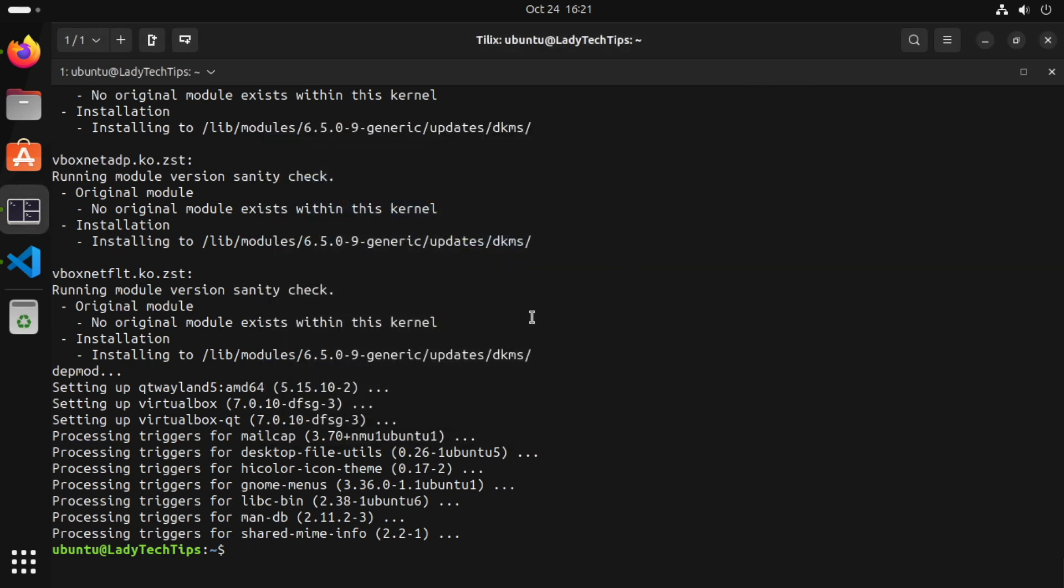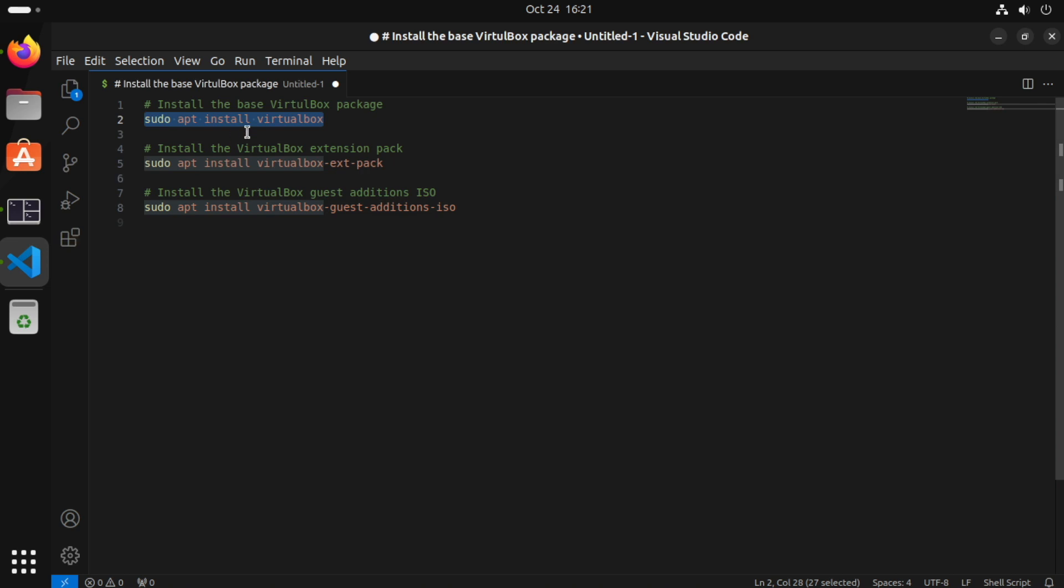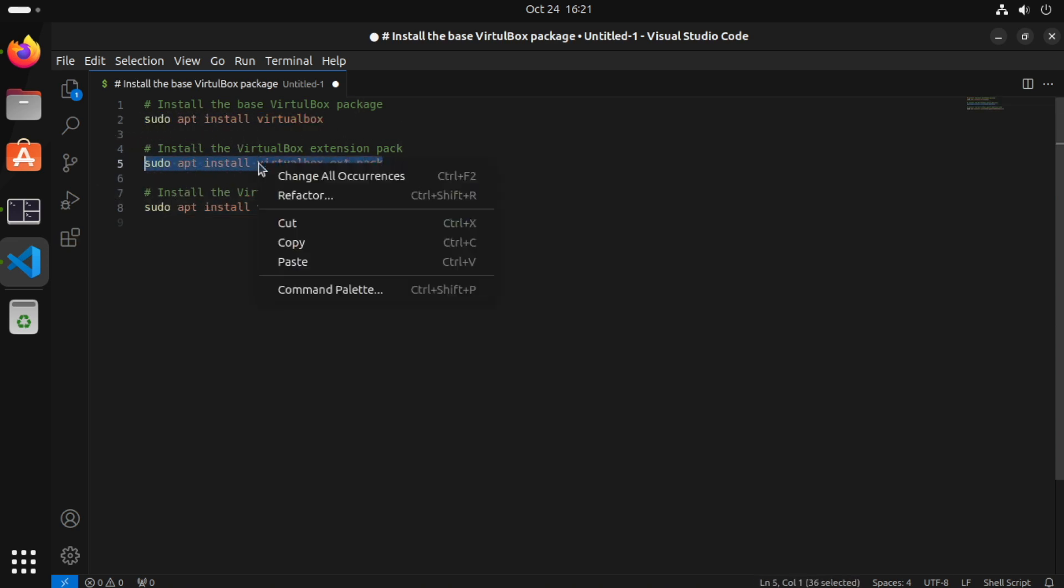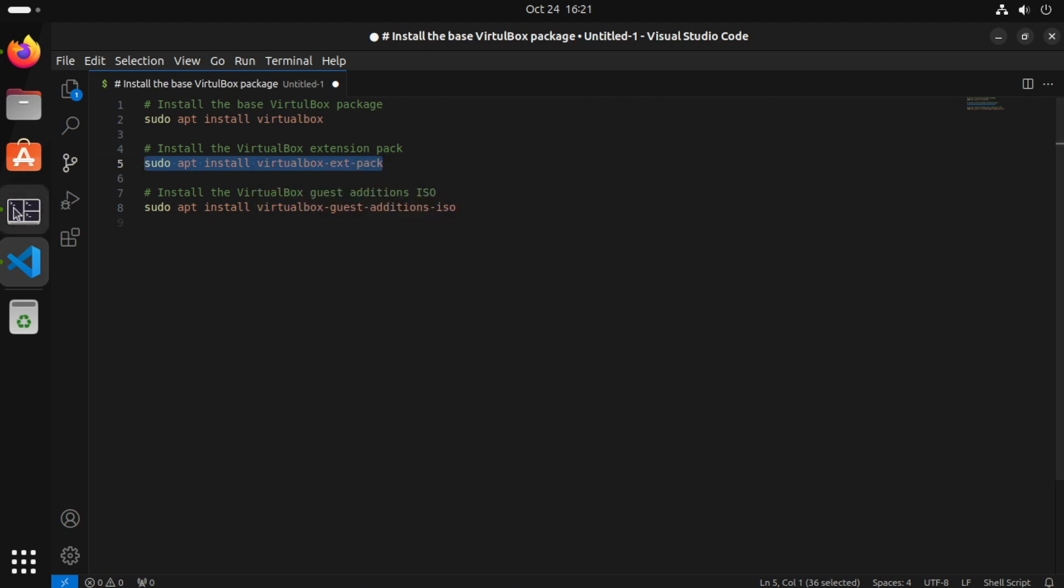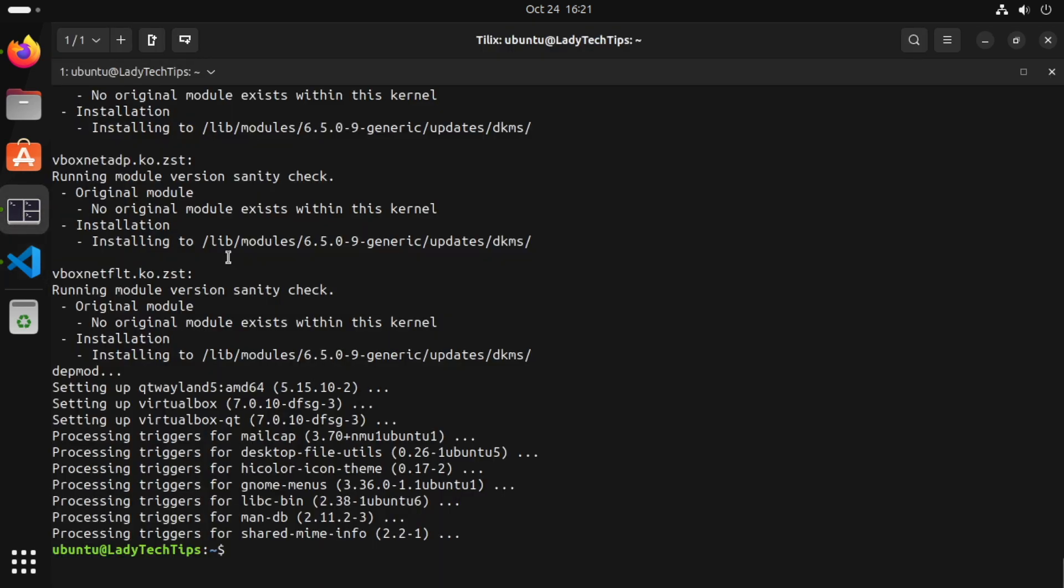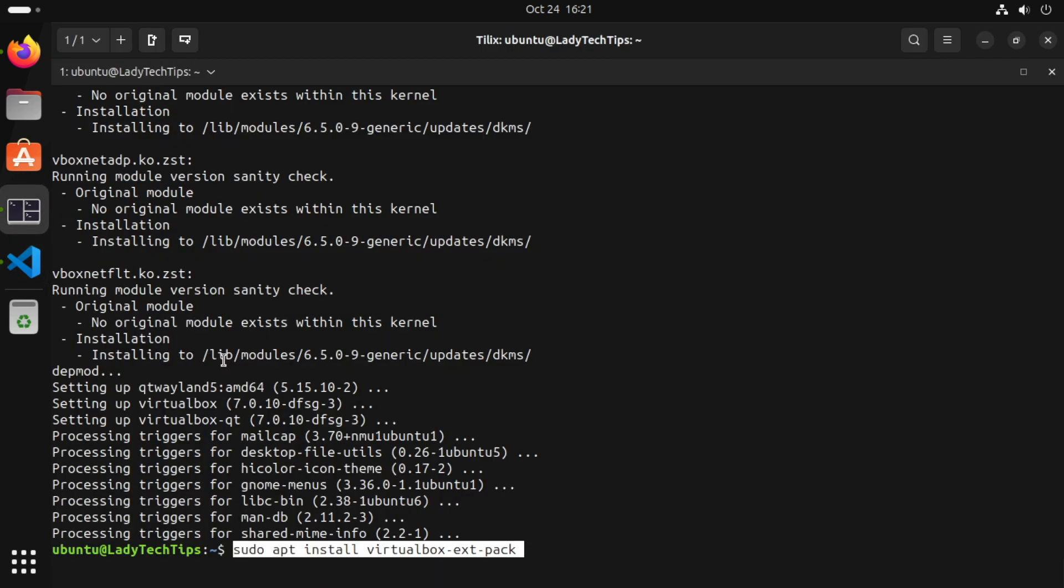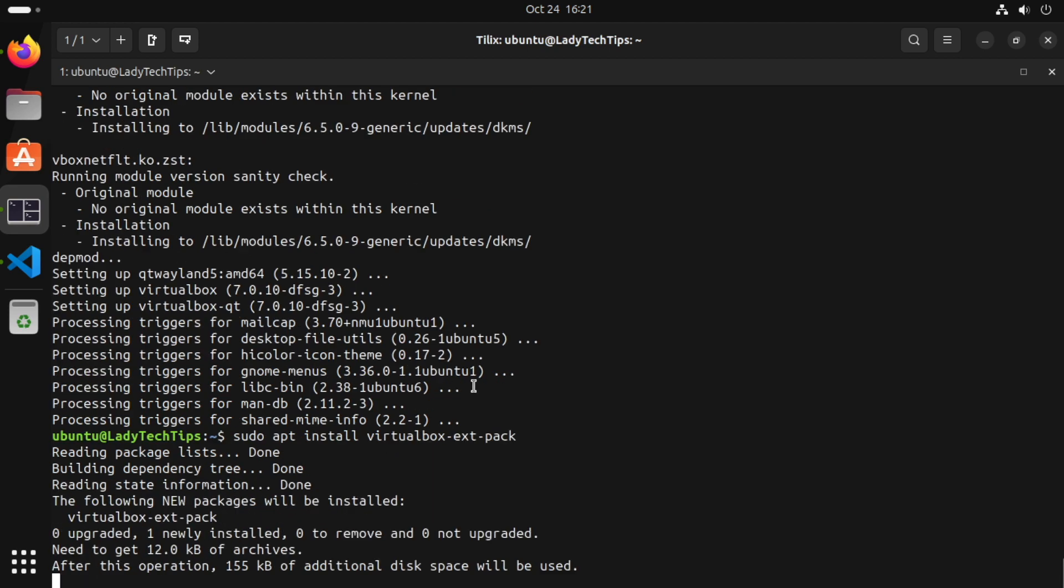And we will install the VirtualBox extension pack. So we need to run this second command to install the VirtualBox. So we'll copy this and paste that into our terminal and run that.